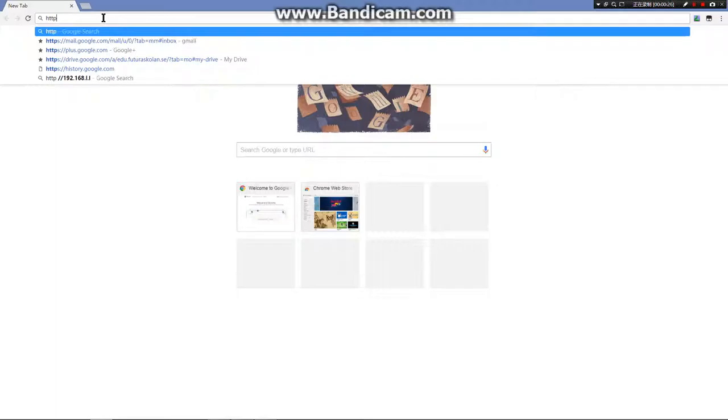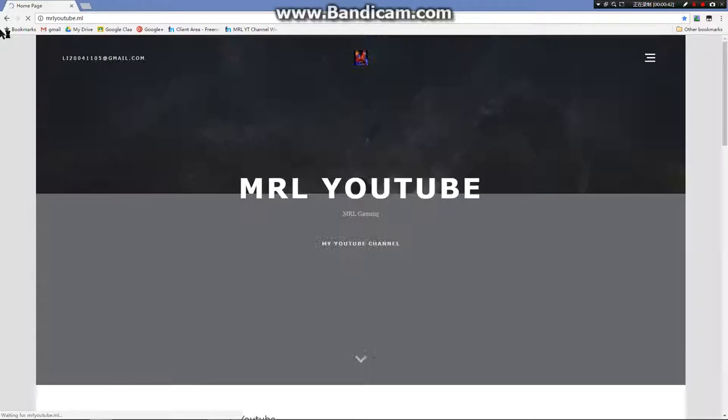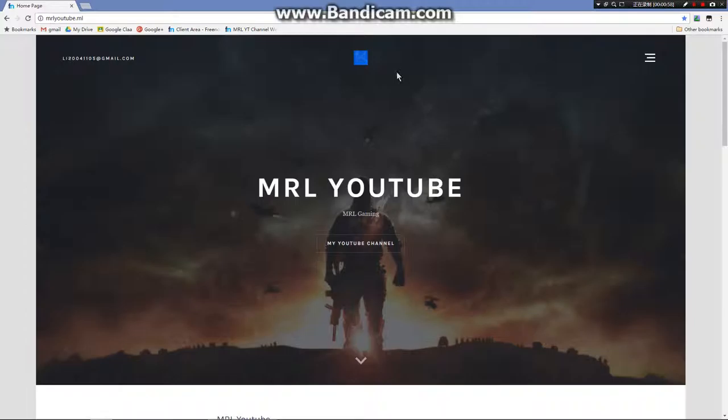and then you do www.mrlyoutube.ml - that's the URL link.